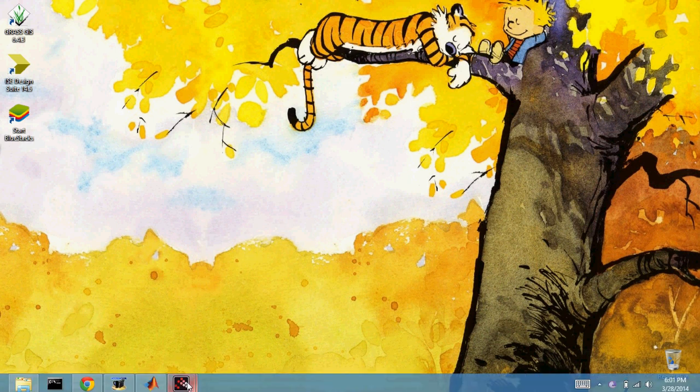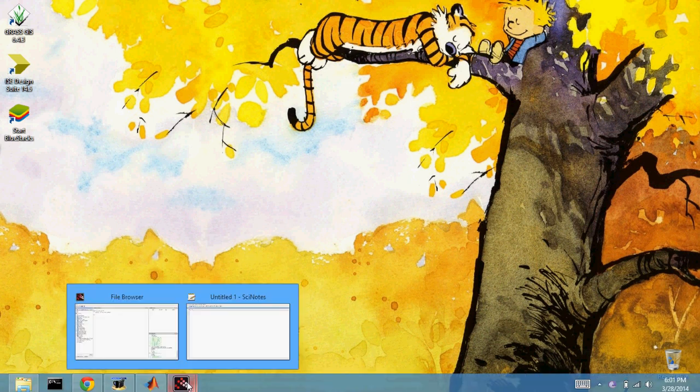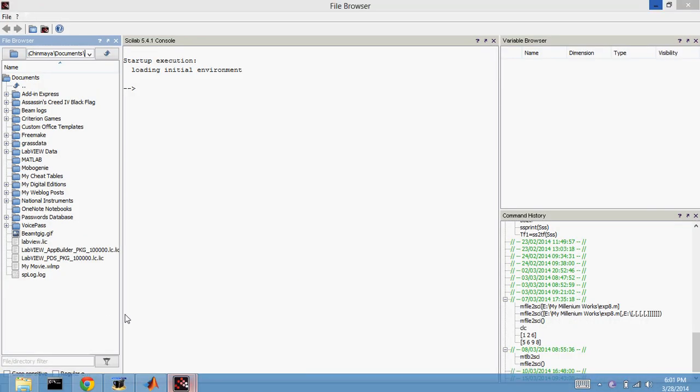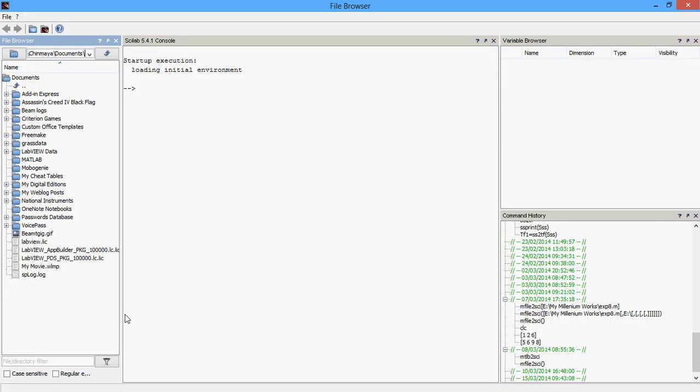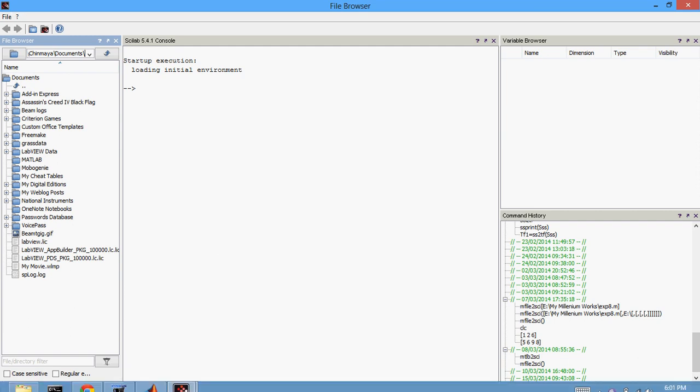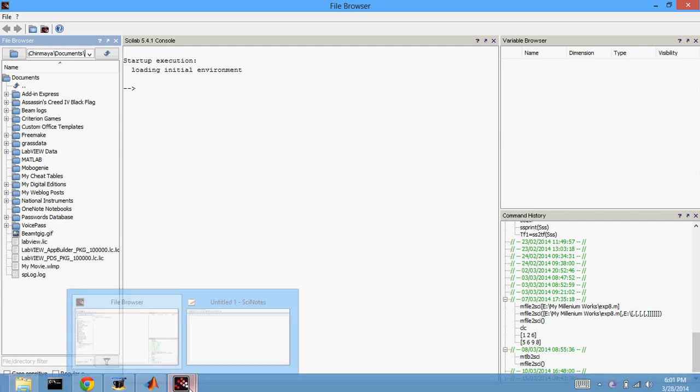Hello guys, hope you have been having a very lovely day. In this video, I would like to show you how to obtain the root locus of a transfer function using the Scilab software.